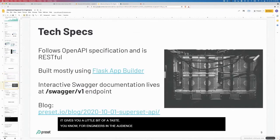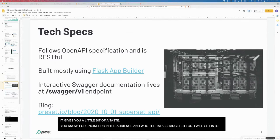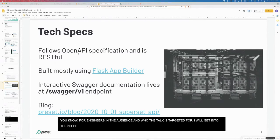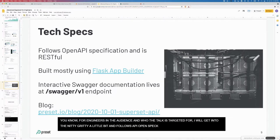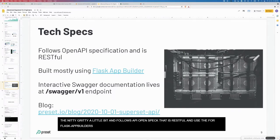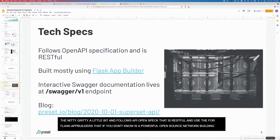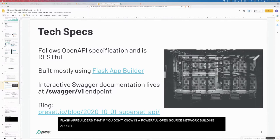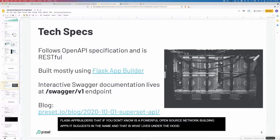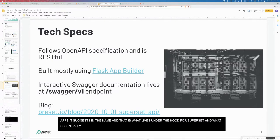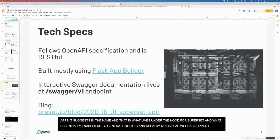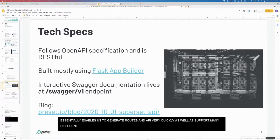For the engineers in the audience, who this talk is targeted for, I'll get into the nitty gritty a little bit. It follows the open API spec and it is restful, which is awesome. It's built mostly using Flask app builder. For people who don't know, Flask app builder is a really powerful open source framework for building apps using Flask very quickly. That is what lives under the hood for superset. It also essentially enables us to generate routes and generate the API very quickly, as well as support many different authentication providers.